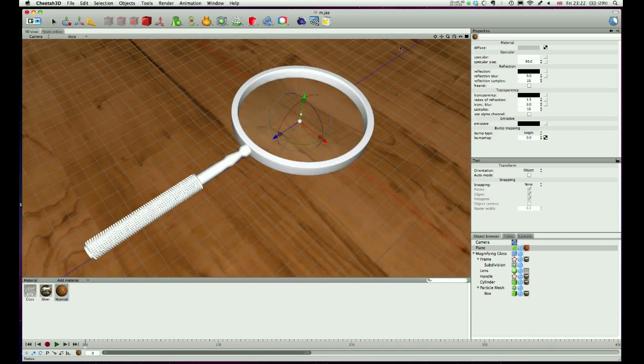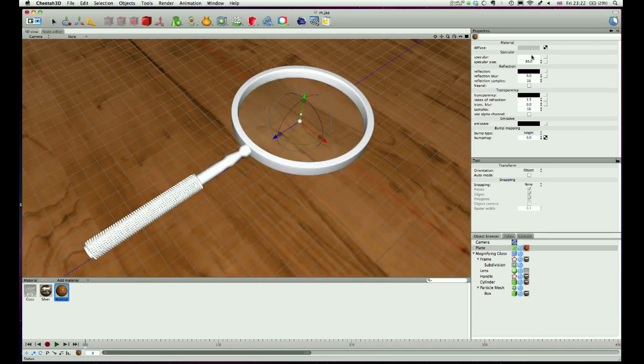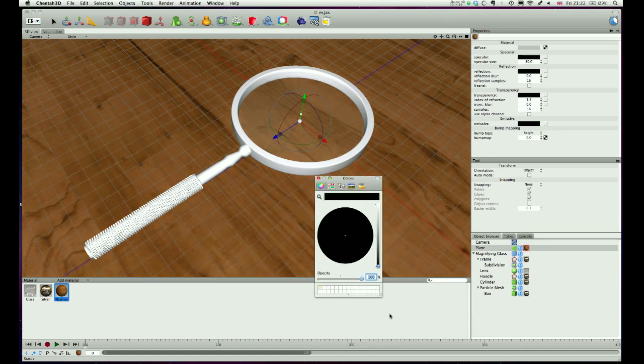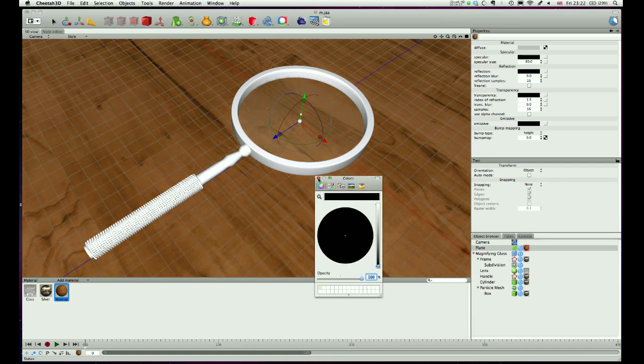Switch back to the 3D view, and on my material, I'm just going to curl the specular. So specular from white to black, and black will get rid of the specular altogether on that one. So that's our materials done.